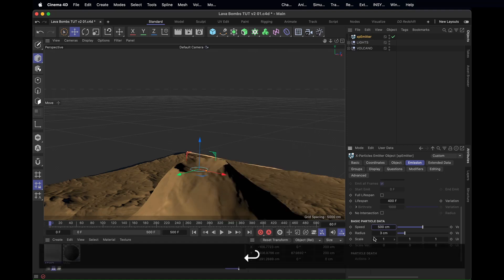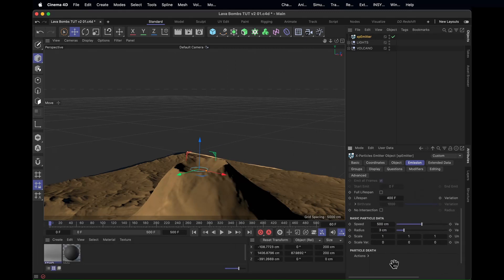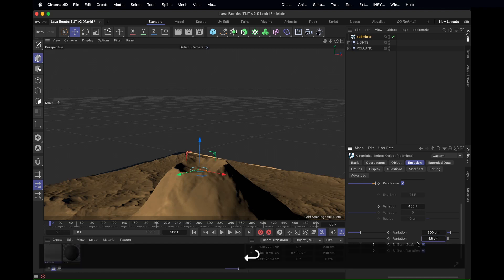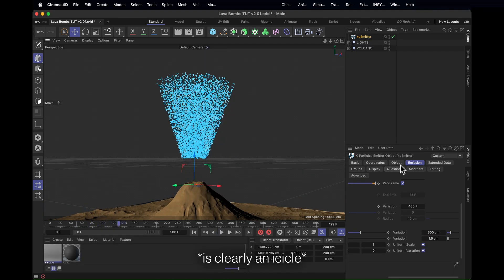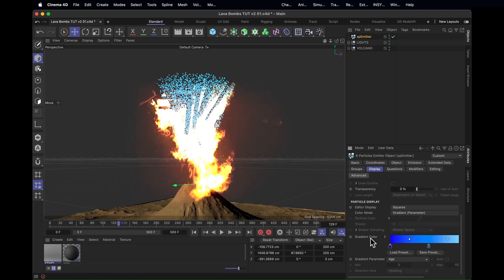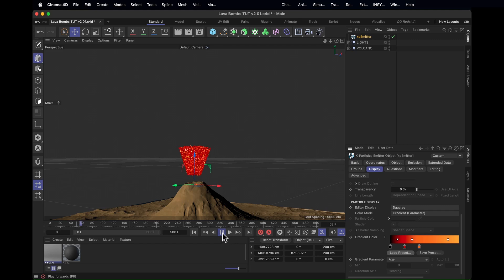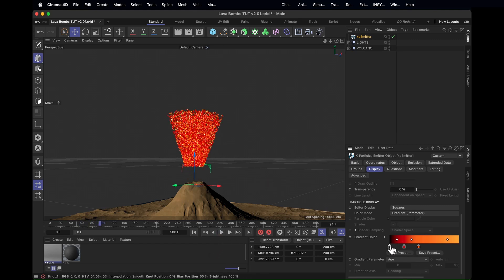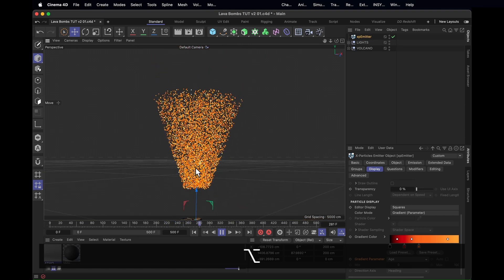Crank the speed up to about 500 and the variation of that speed up to about 300. In these settings we also want to change the radius from about 3 down to just 2, and turn up the variation to about 1.5. So now we've got this shot — a little bit more of an ice cream cone shooting out of there. Under display, change the color to be based on a gradient parameter and have that gradient be something a little bit more fiery — flame one. It's creating particles at the darkest point first, and since the gradient parameter is set to age, they get brighter and brighter over time.